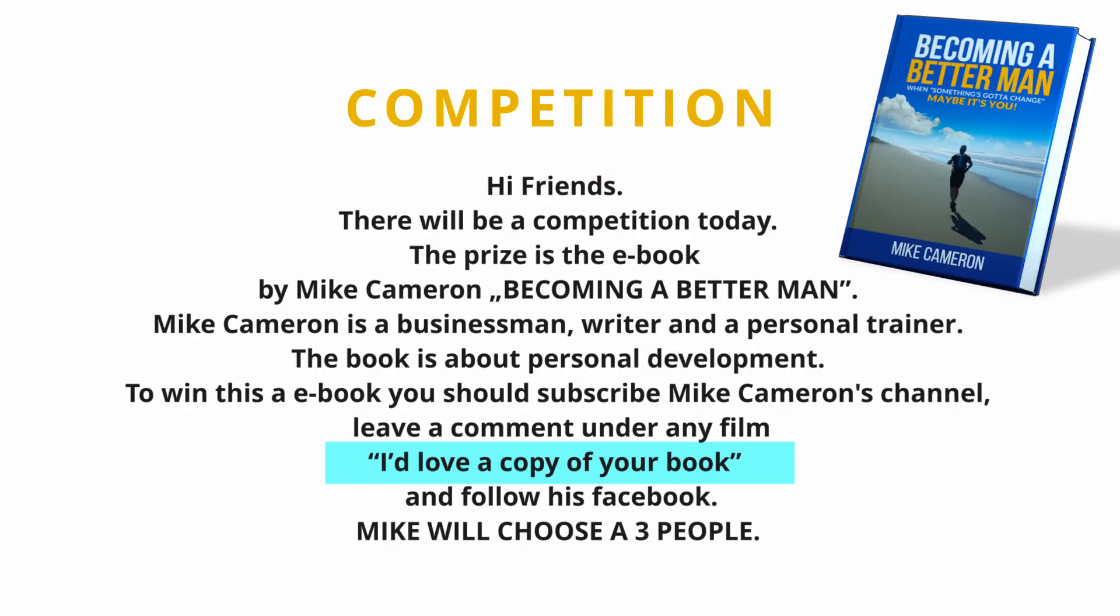The prize is the e-book by Mike Cameron, Becoming a Better Man. Mike Cameron is a businessman, writer and personal trainer. The book is about personal development. To win this e-book you should subscribe to Mike Cameron's channel, leave a comment under any film saying I'd love a copy of your book, and follow his Facebook. Mike will choose three people.